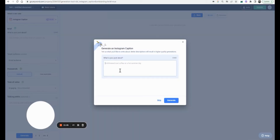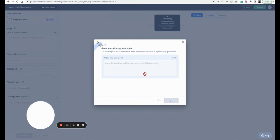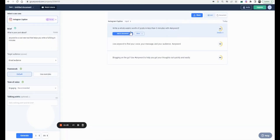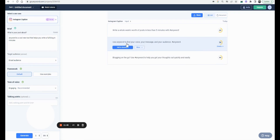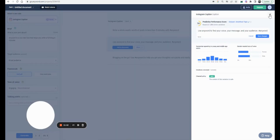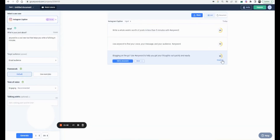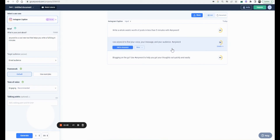Let's try the Instagram caption tool. I'll write: 'Anyword is a cool new tool that helps you write a full blog in minutes.' Let's see what the caption could be. I actually like this — the tone is gender neutral and it shows who the most likely people to engage are. I like the quality here.